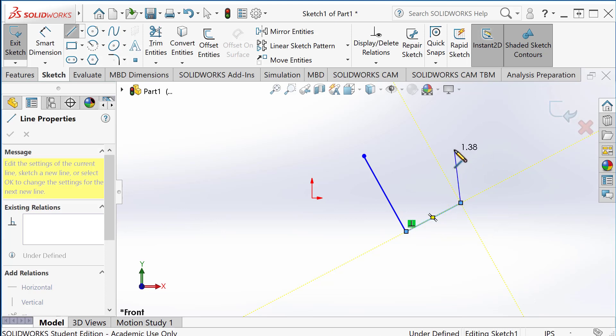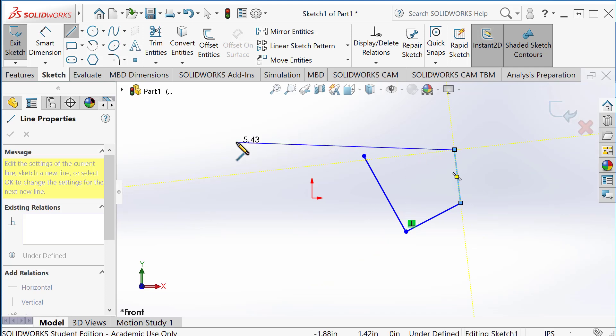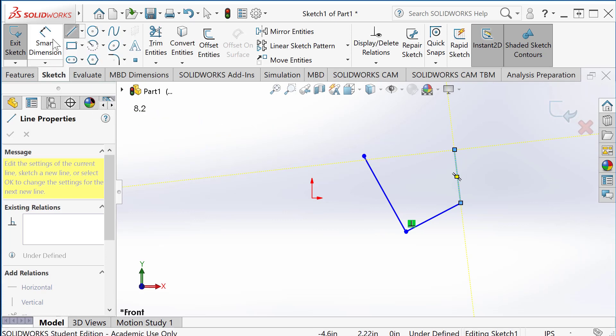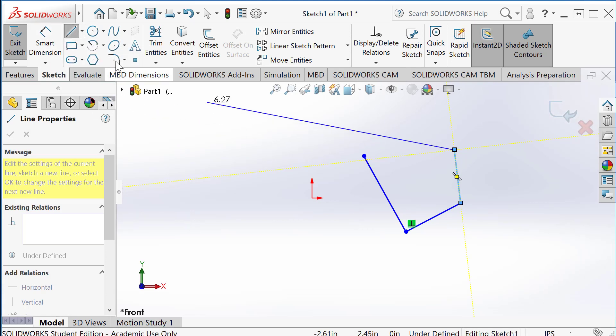So if you want to stop it, if you want to terminate it, there are a couple of ways you can do. One, you can press this line button again. Currently it's depressed, so this line command continues. So you can just depress that and then it terminates.